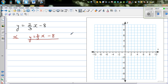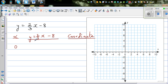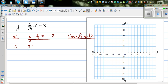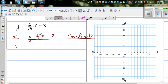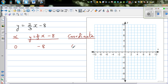Let's take only positive values of x. Starting with x = 0: y = (2/3)(0) - 8 = 0 - 8 = -8. So the first coordinate is (0, -8).